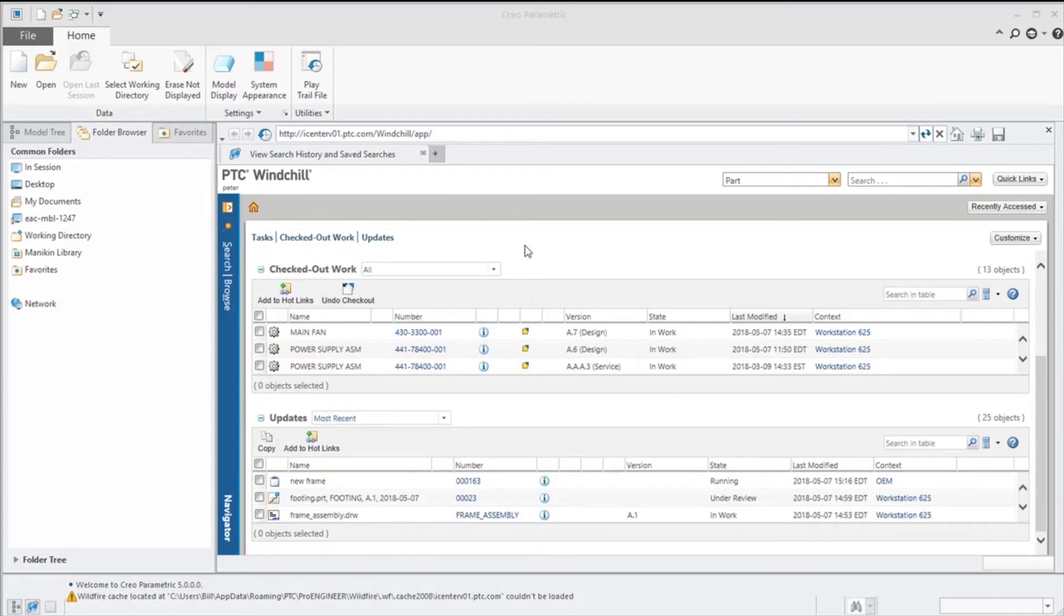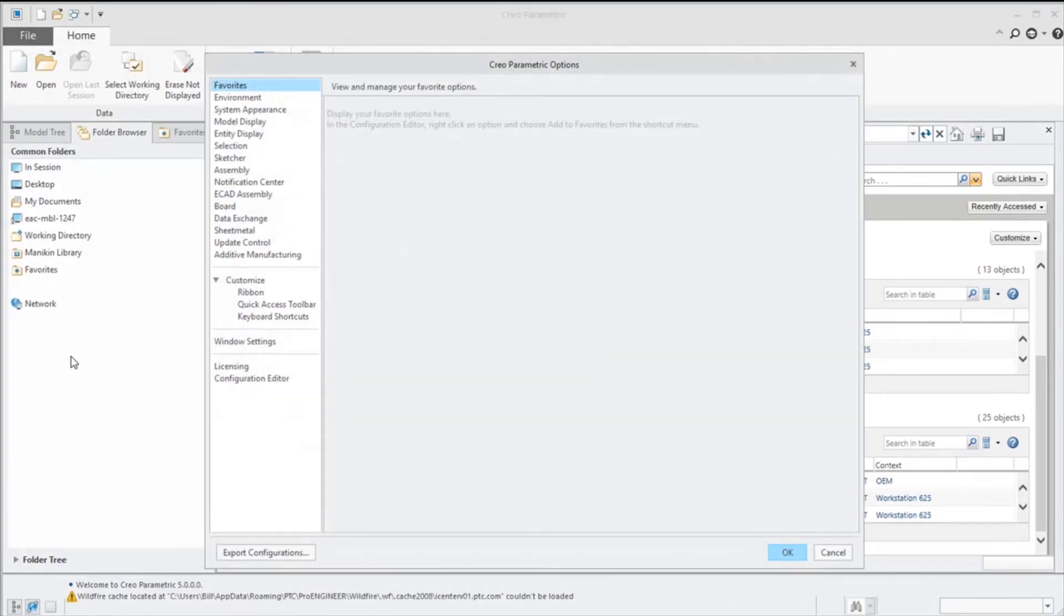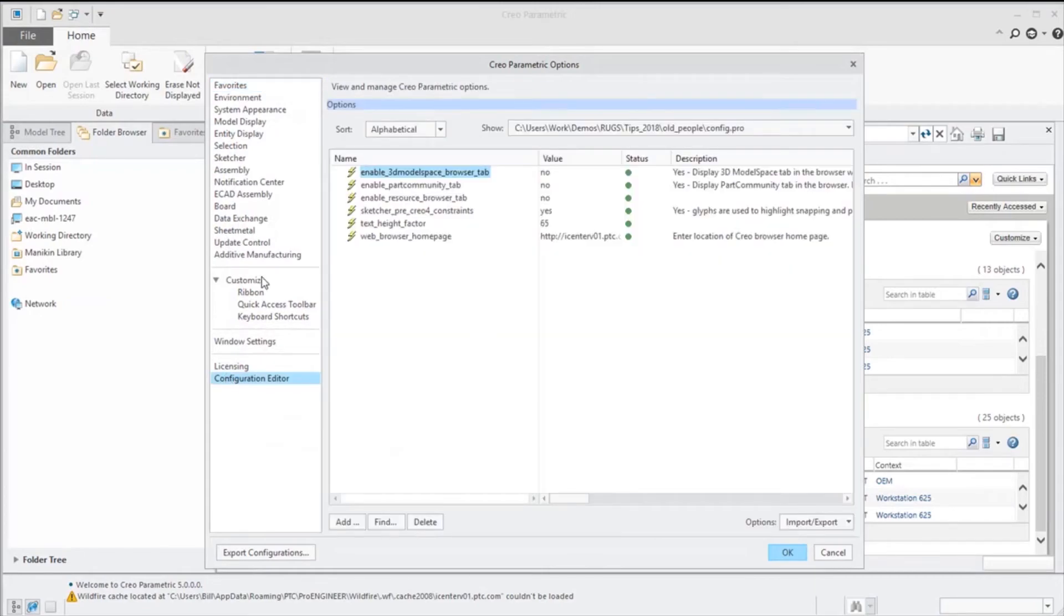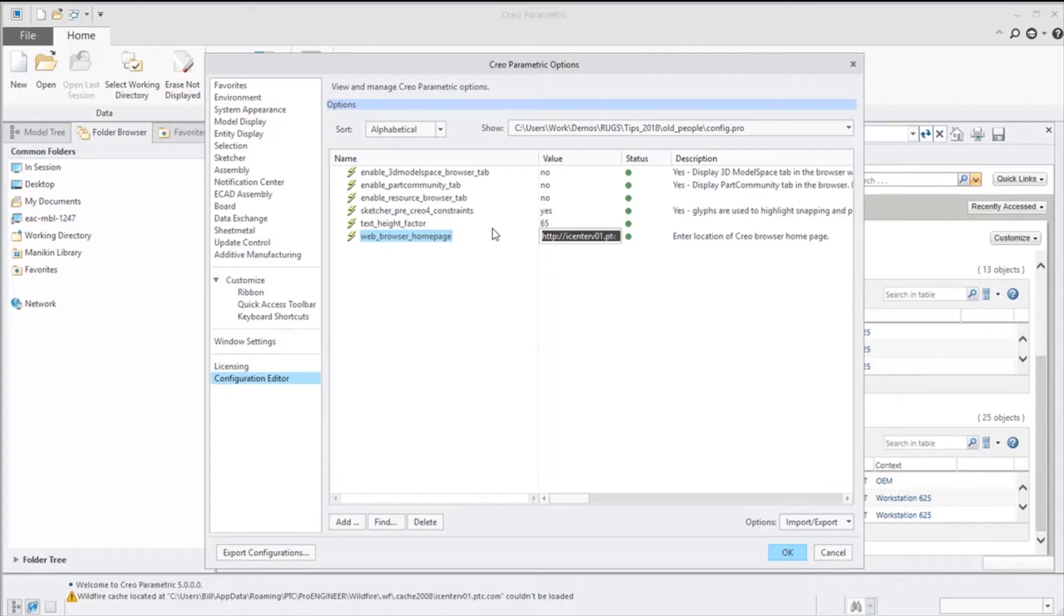If we don't have Windchill or we don't have a company homepage that we want to set it to, more often than not maybe we just want to leave it blank. So I'm going to go into the same options that we had before, and this time for our home page I'm just going to type in about:blank. This will just give us a blank page.